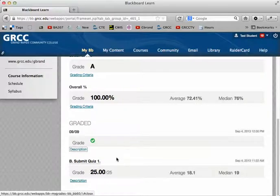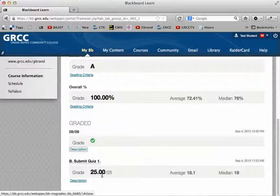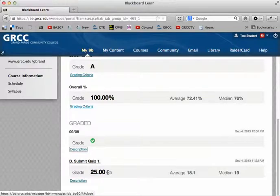And then down here we have an assessment, and you can see the score and average and median scores on it, to get your score out of the points possible.